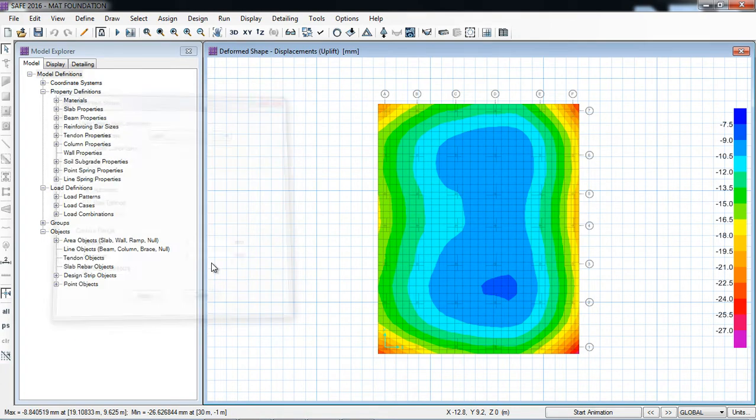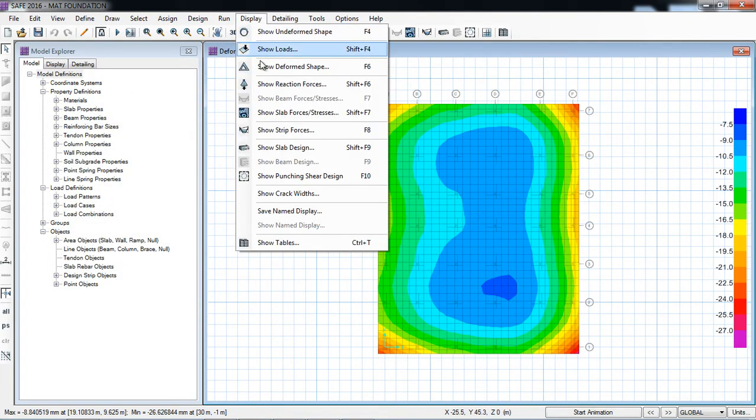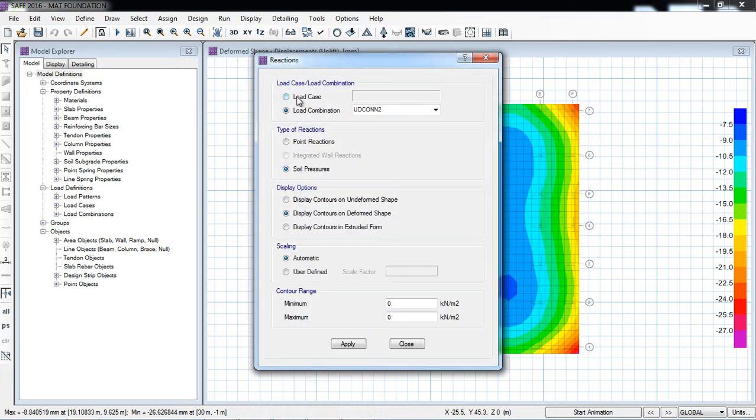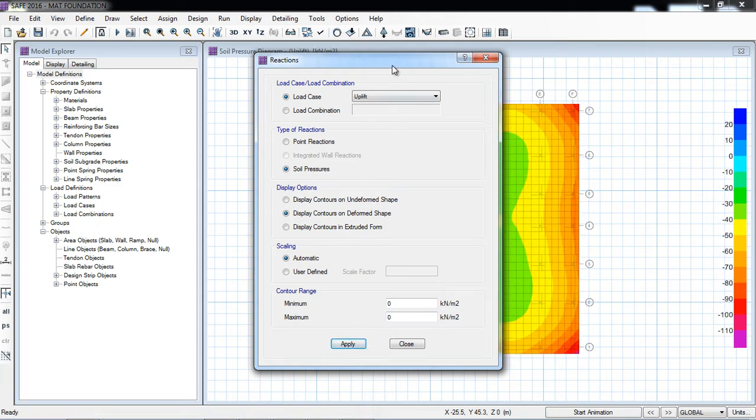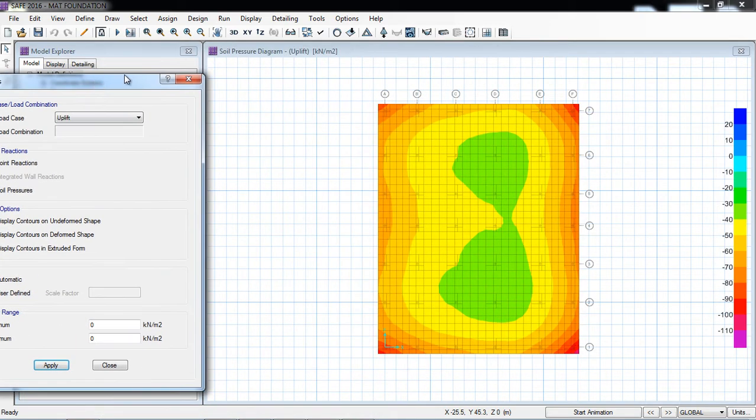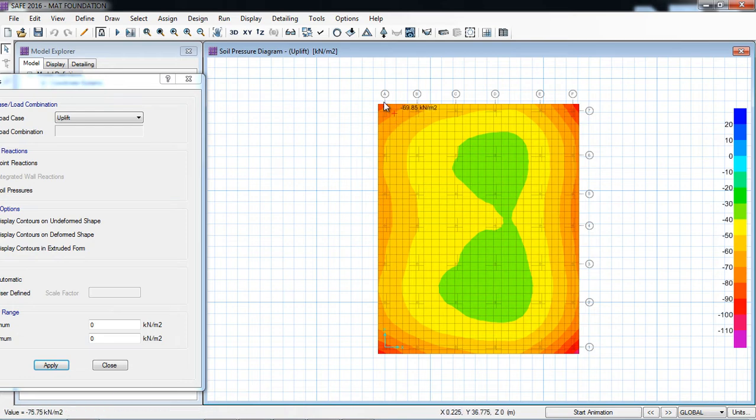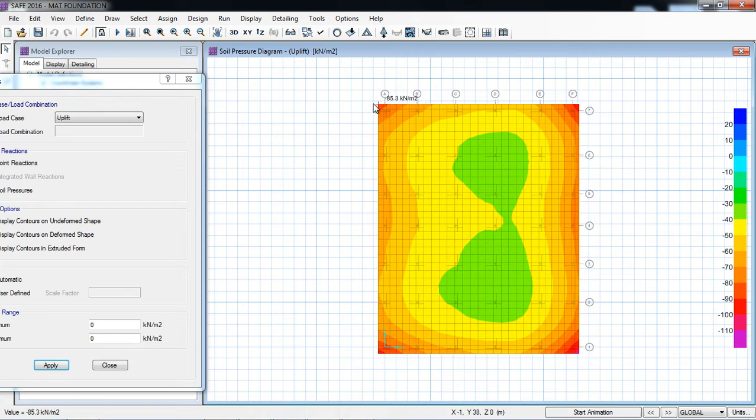Now I will check show reaction forces, soil pressure against uplift case. Here again, the pressure, all are negative, so means there is no uplift. If there is any positive values, then definitely there will be uplift.